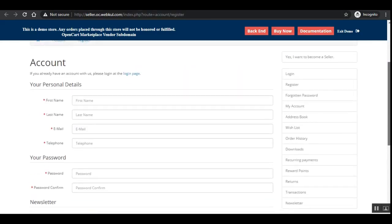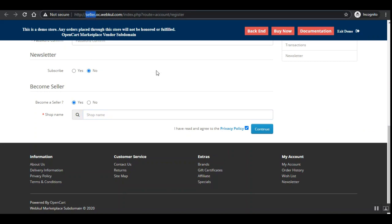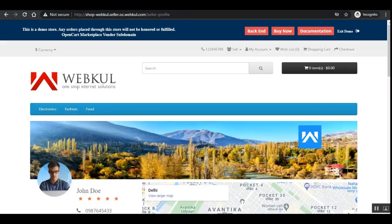The screen name is the shop name added by the customer when registering as a vendor on the OpenCart Multi-Vendor Marketplace registration page. From the registration page, if you scroll down, you can see the shop name option — whatever shop name you set at registration will be appended before seller.oc in the subdomain URL.